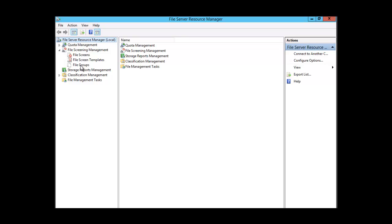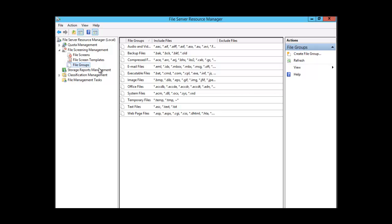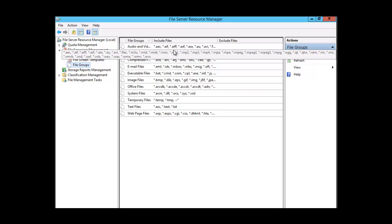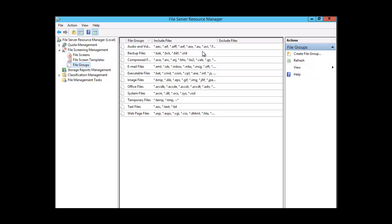We're going to click on File Groups and we can see the file groups in the middle pane. You have audio and video files, backup files, compressed files, email files, EXE files, image files — different types of files. You can see that they are organized in file groups and they have extensions associated with them.